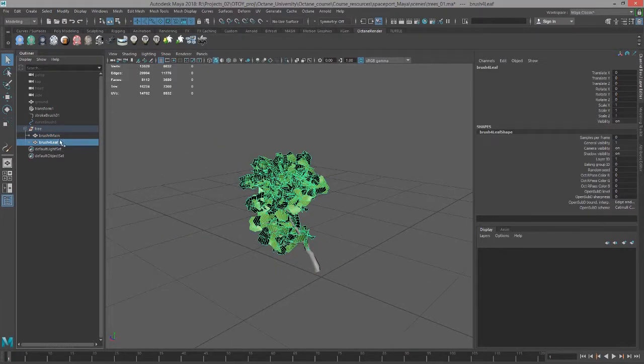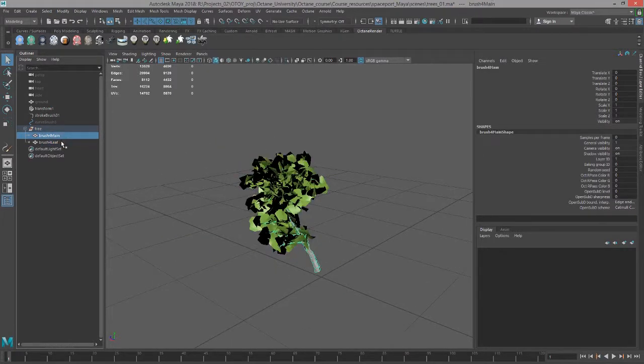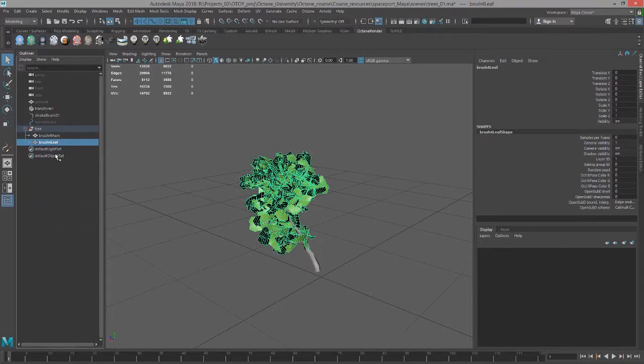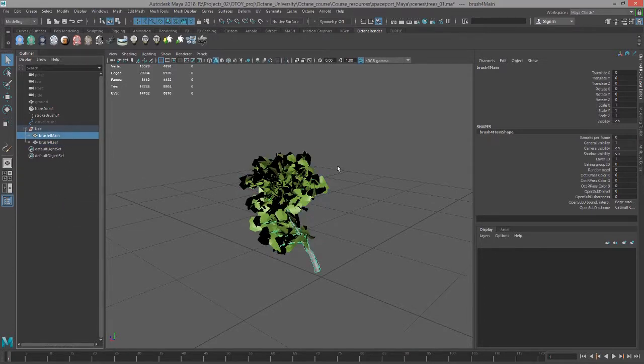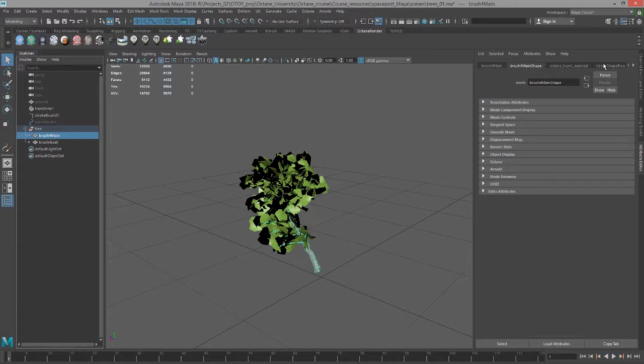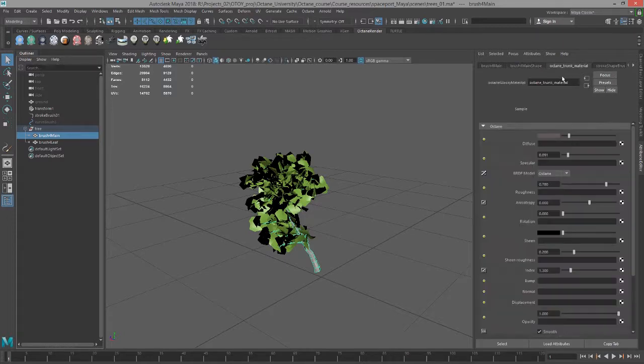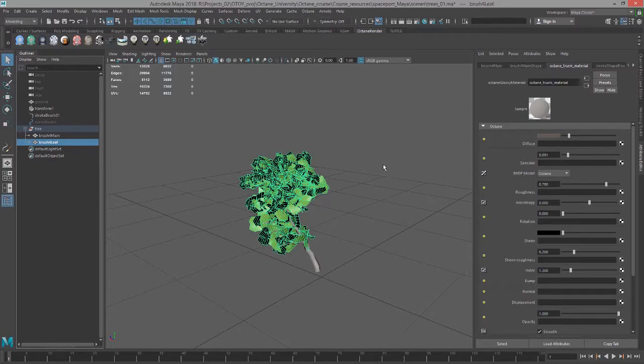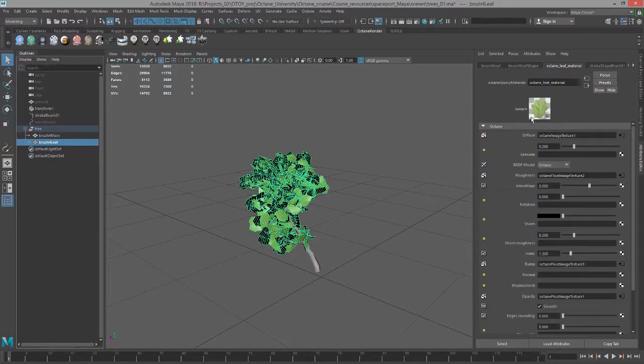The result is this group with one mesh for the trunk and another for the leaves. For each of these I created an Octane material, so I have a light brown glossy material for the trunk.